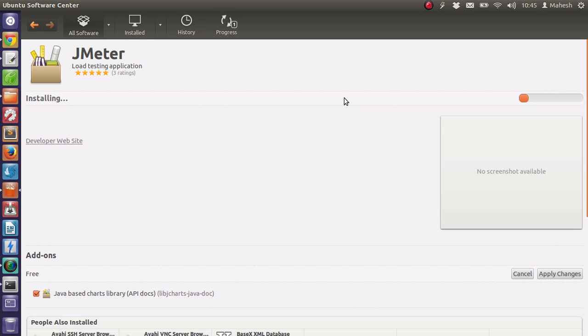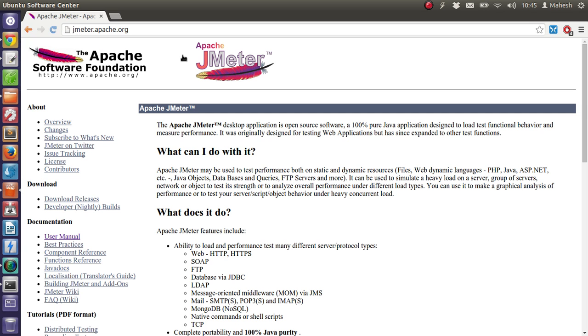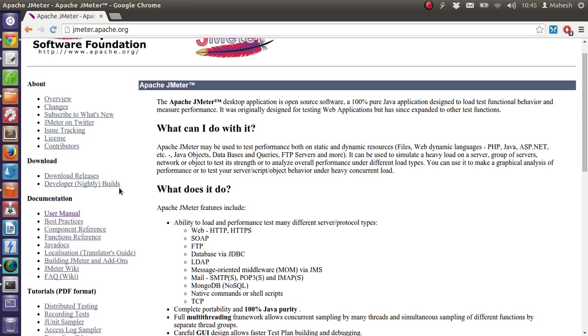If you are using any other operating system like Macintosh or Windows, then you have to go to their official website and then go to the download links where you find download releases.